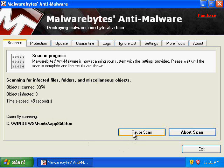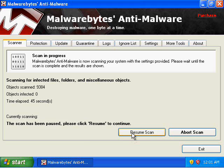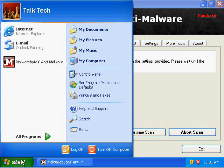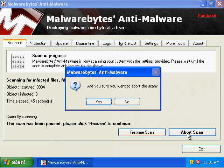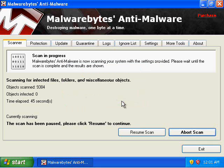If you would like to pause the scan, you can click Pause Scan and that'll give you the opportunity to go check on something else or you can click on Abort Scan. If you click on Abort Scan, it gives you the opportunity to cancel that abort. If you would like to continue, just click on No, and it'll continue on to where it was at, which was in the pause state.